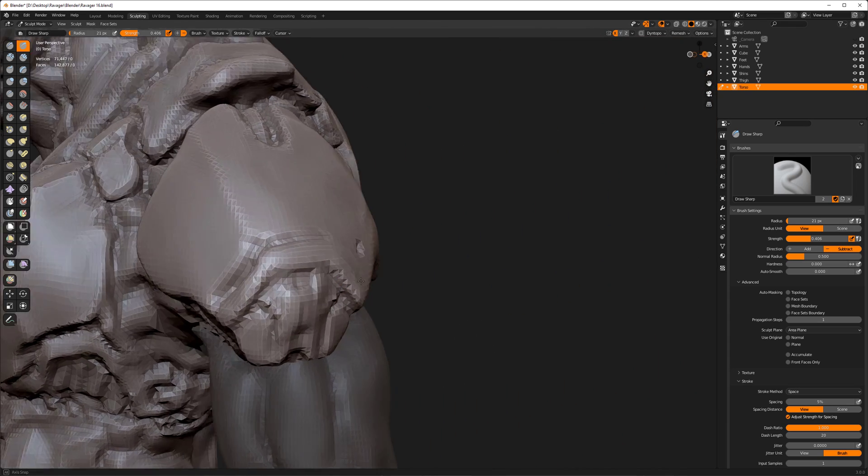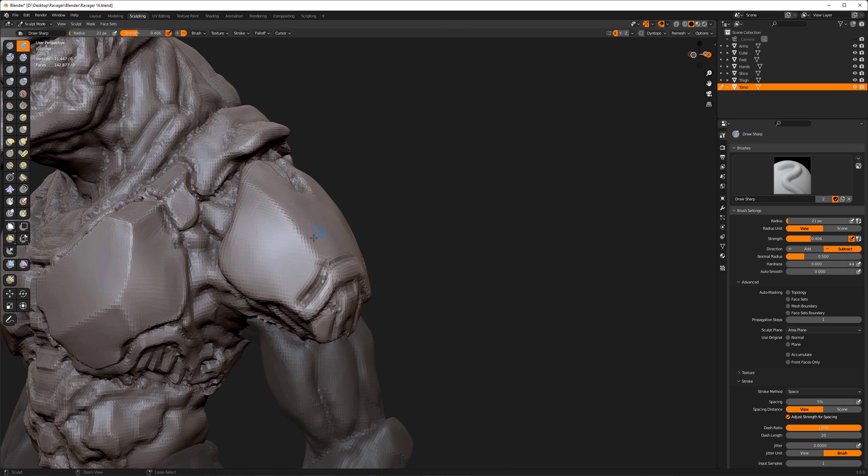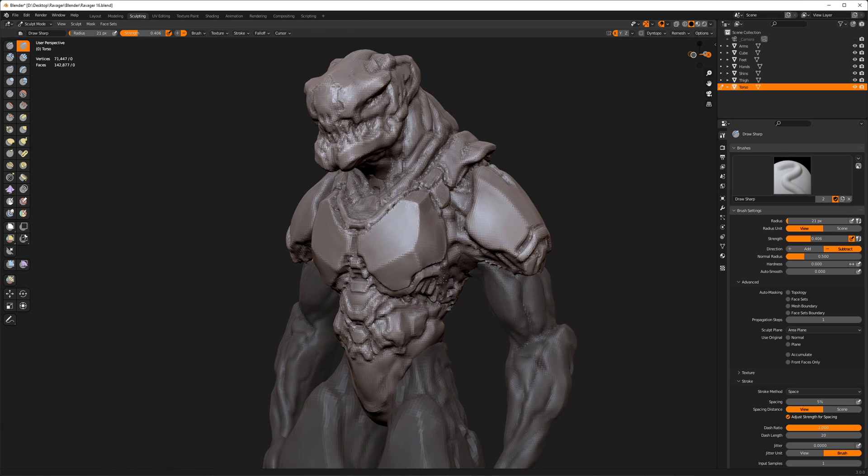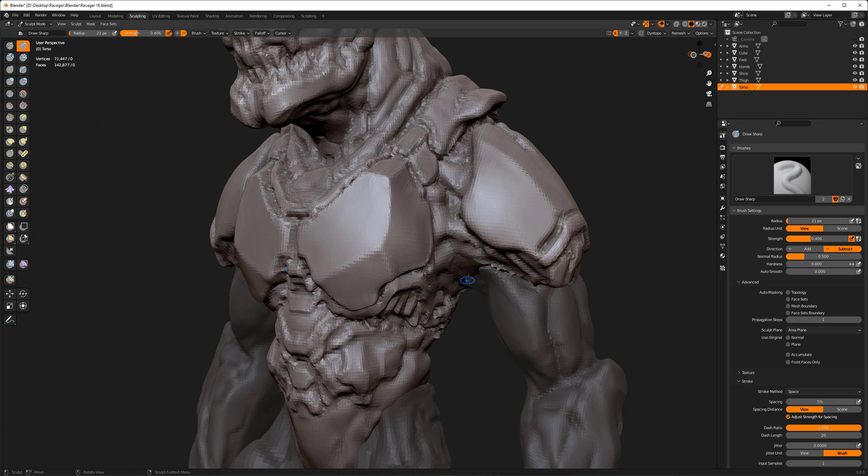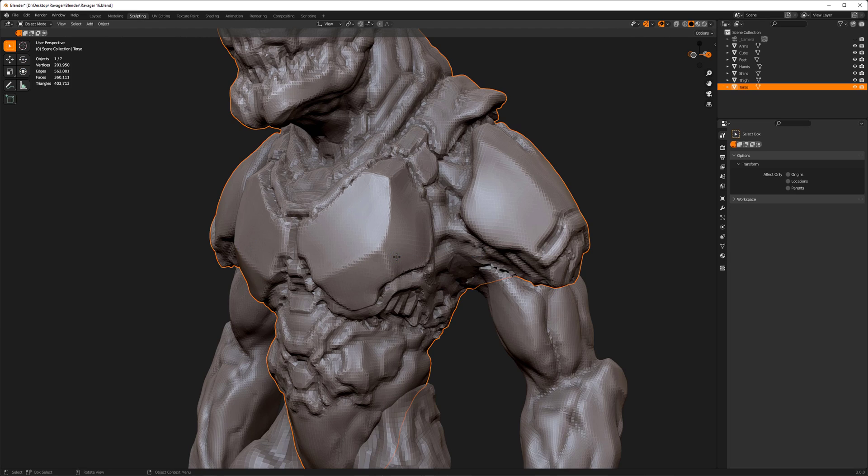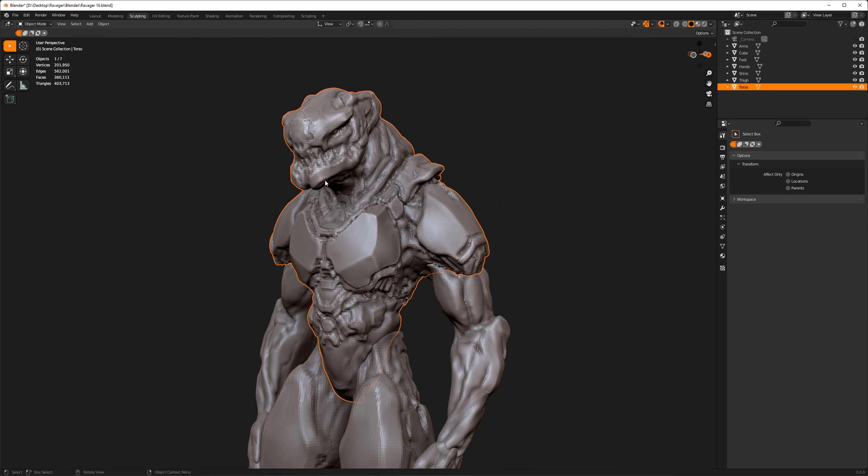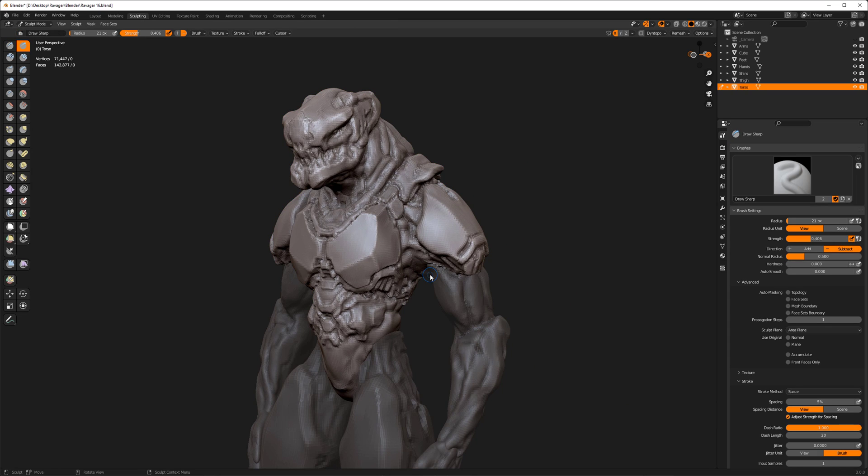However, I often miss the ability to be able to frame the entire object. So what I end up doing is switching to object mode, pressing numpad period so I can frame the object that I'm working on, and then I go back to sculpt mode. It's not that big of a deal.